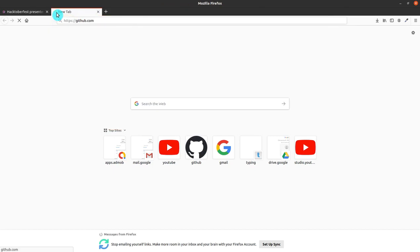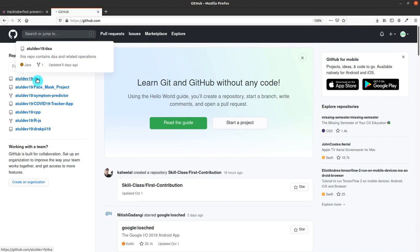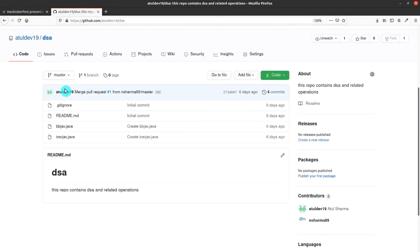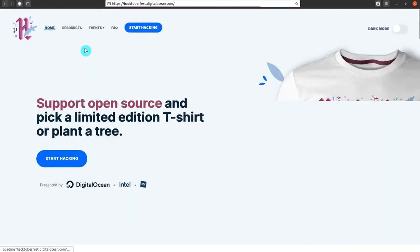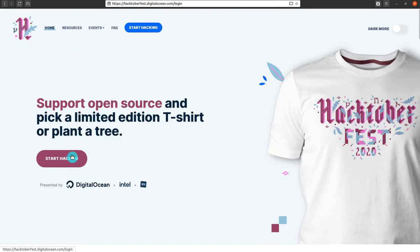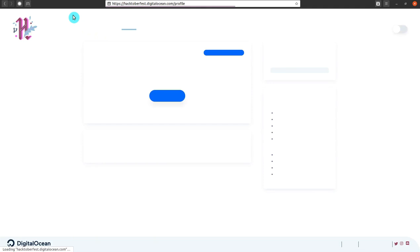Let me open my GitHub and show you something. This is my GitHub account and there are various repos. Now I am in a second browser with a second GitHub account so that I will make a PR from one account to another. You just have to make two GitHub accounts with two different email IDs.